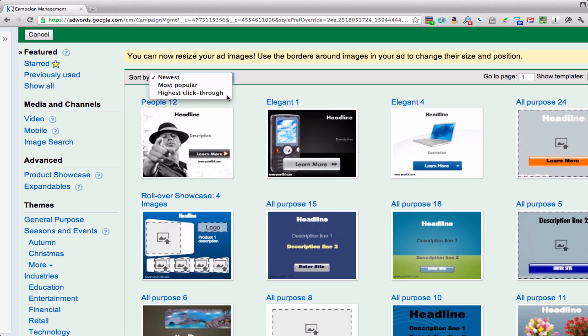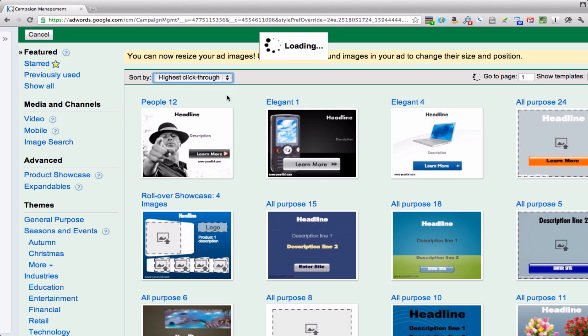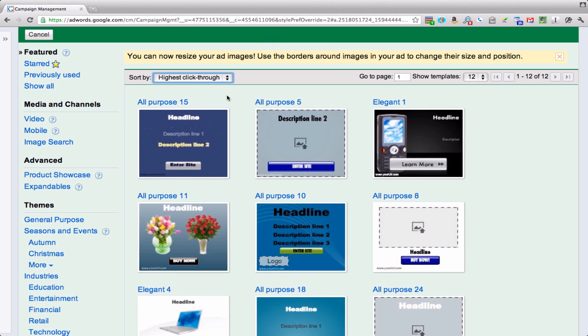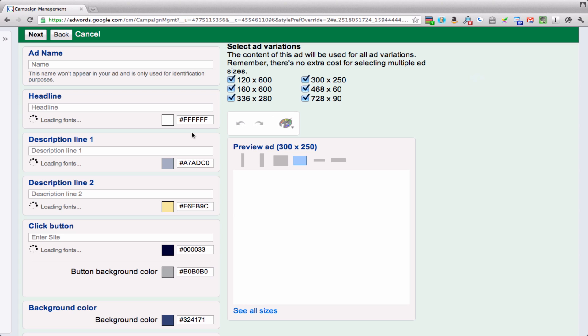Yep, highest click-through. So let's just take this one right here and get going on it.